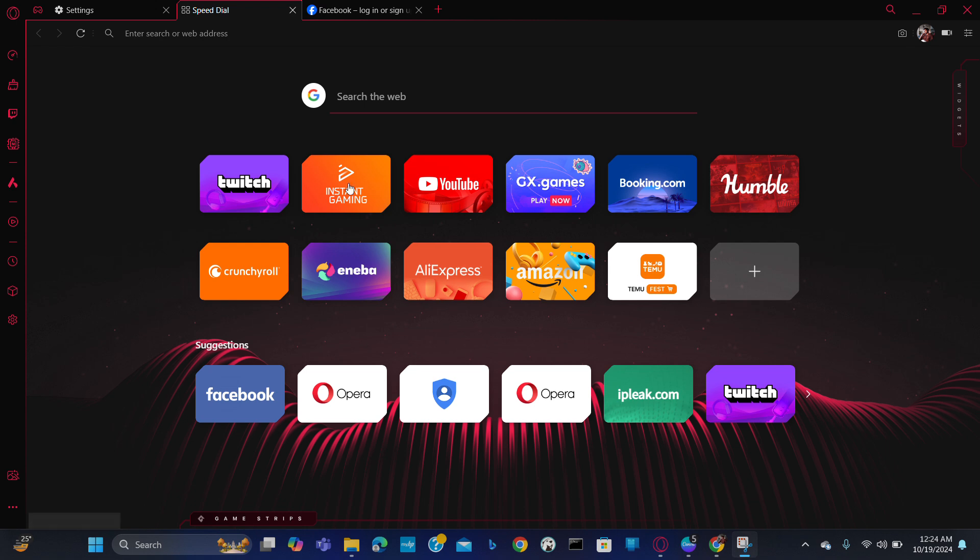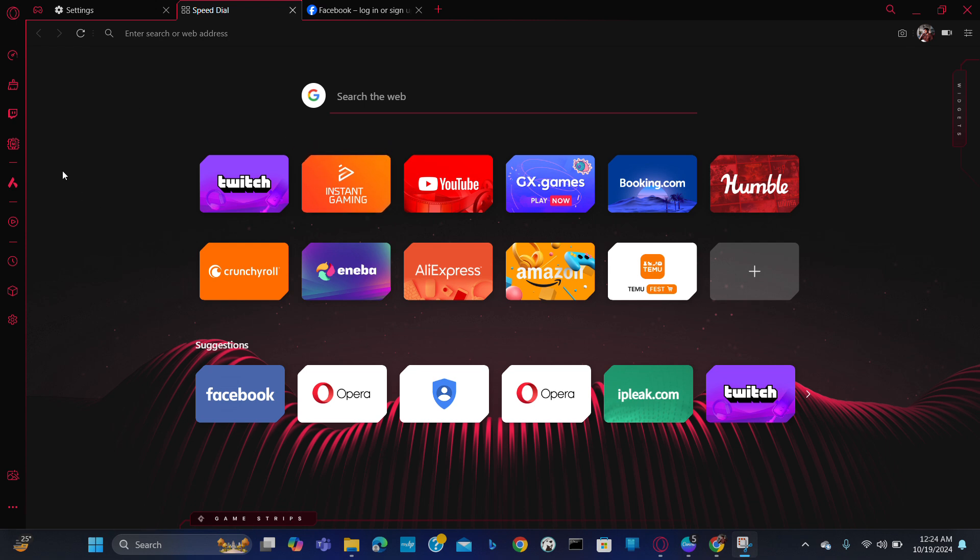Here I've already opened Opera GX. You can see a sidebar on the left side of your Opera GX, and here at the bottom of the sidebar you will find the option of shader.